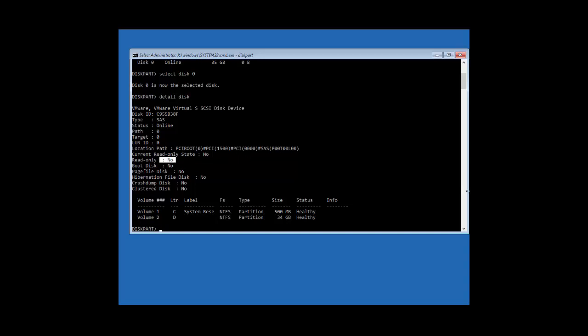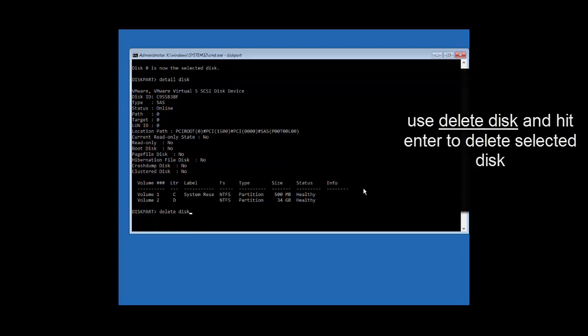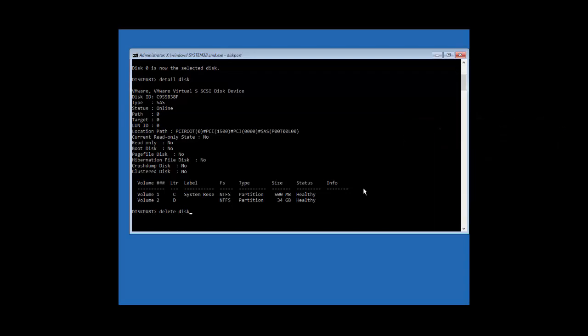The next command is 'delete disk,' which is used to delete a missing dynamic disk from the disk list. This command should be used carefully as it might lead to some serious issues. We recommend using the delete disk command with caution.